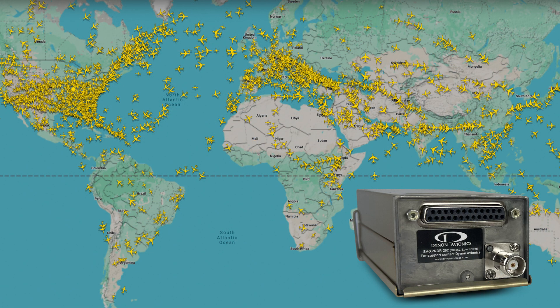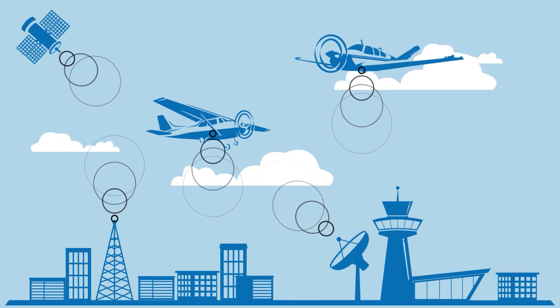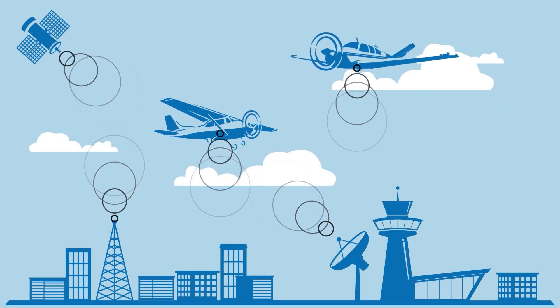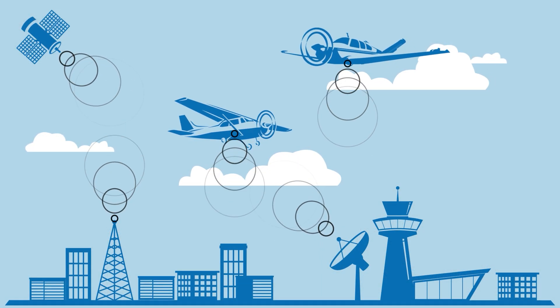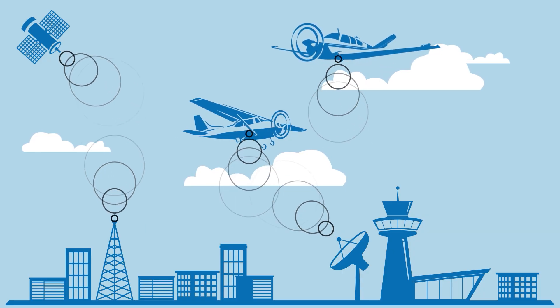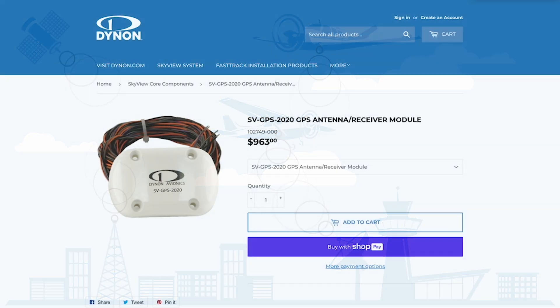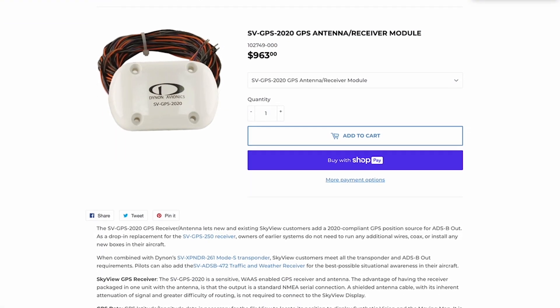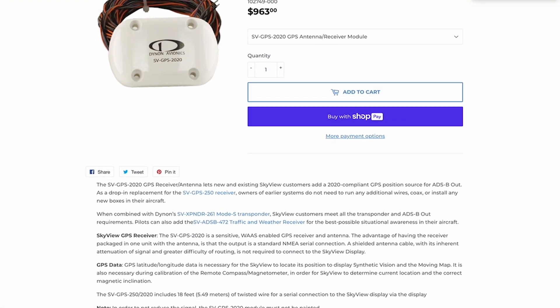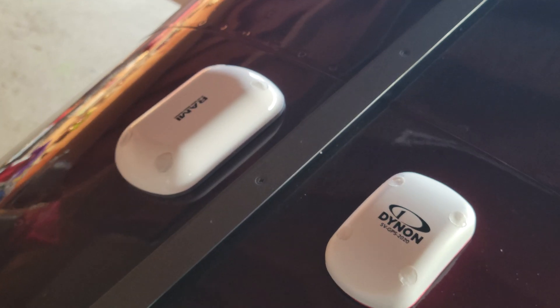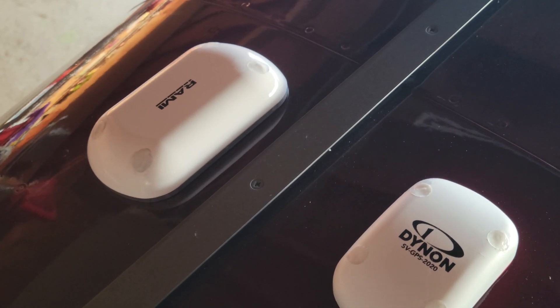For aircraft outside the U.S., the lower power 262 model may be sufficient for lower speed and lower altitude aircraft in the airspace in which they operate. Additionally, for ADS-B out compliance, the transponder must be receiving GPS position from a high-integrity GPS position source, like that provided by the Dynon SV GPS 2020 unit, or possibly other compatible IFR GPS navigators.